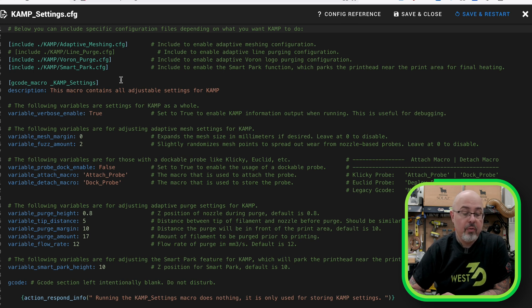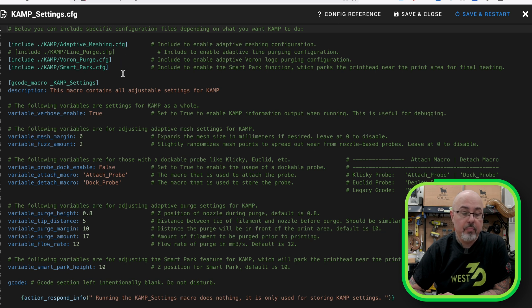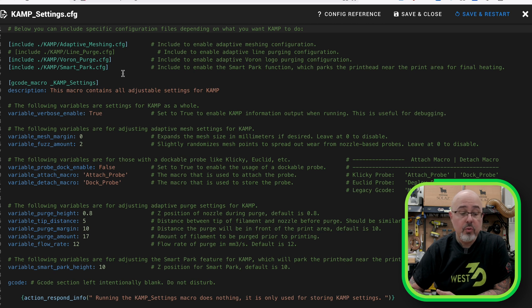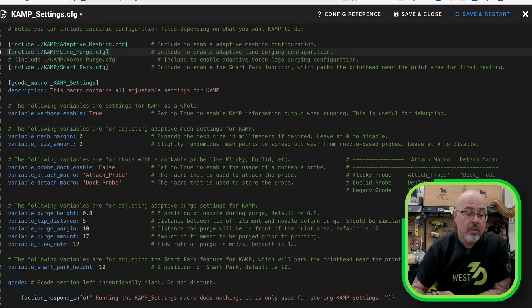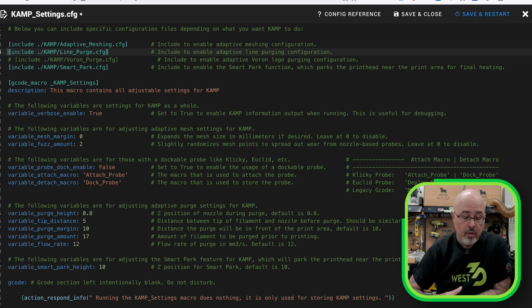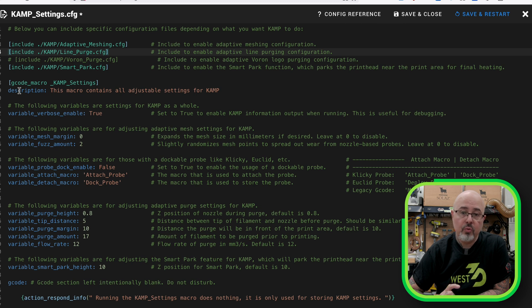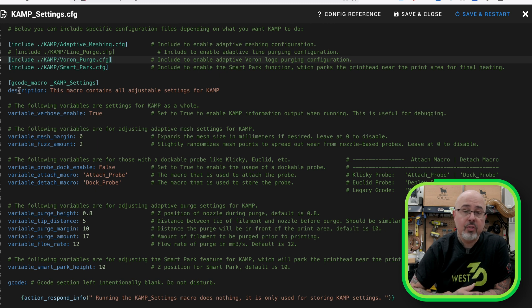So here at the top are the individual includes for the CAMP features. I have uncommented the Adaptive Meshing, Voron Purge and Smart Park. You only have to uncomment the features that you want to use. So for example, if you were not using a Voron printer and you don't want to use the Voron Purge, you could just leave that commented and then uncomment the Line Purge, which would just do a simple Line Purge rather than the Voron logo. One thing to keep in mind is that these comments do have a space after them. So if you're uncommenting something, make sure to also uncomment the space. If you don't, this will lead to problems. Ask me how I know.